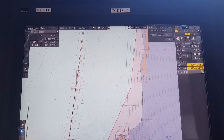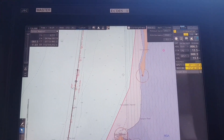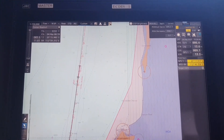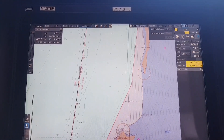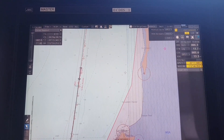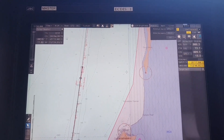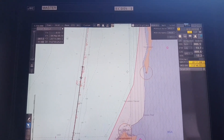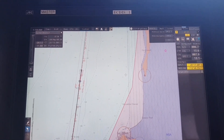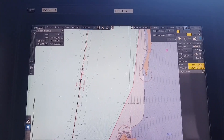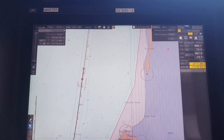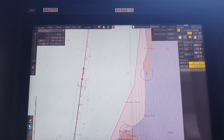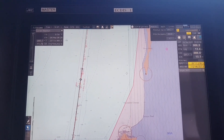Hello everyone, welcome back to my channel. In this short video today I'm going to show you how to plot the position on the JRC ECDIS model Gen 9201. Before you start, if you want the position to be more accurate, you have to turn on the radar overlay function on the ECDIS.